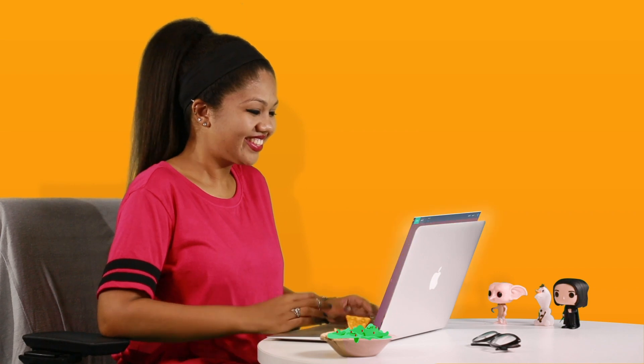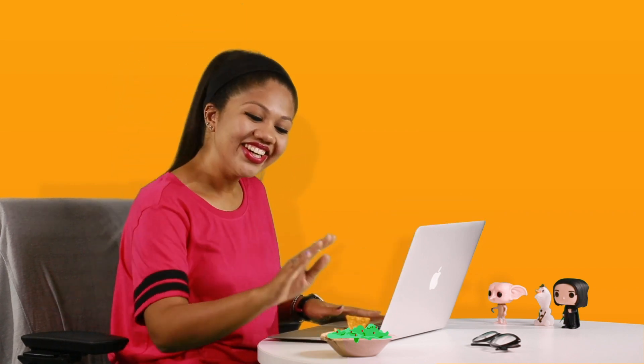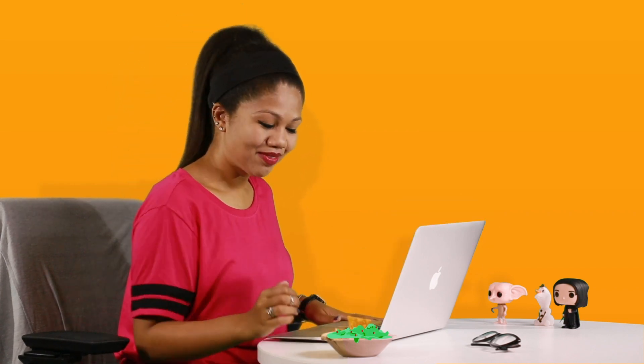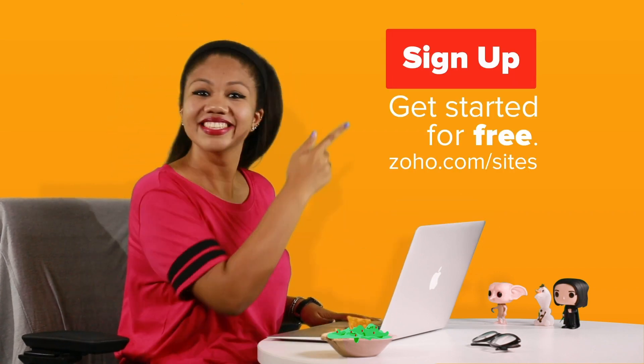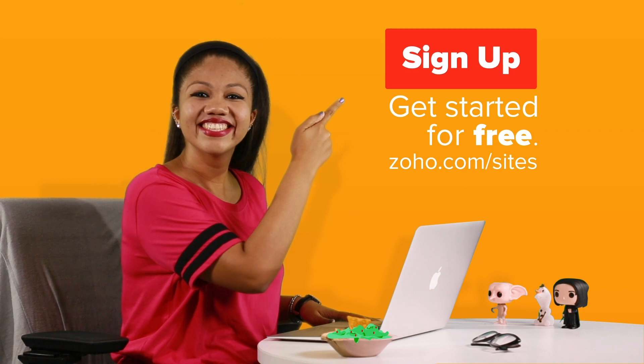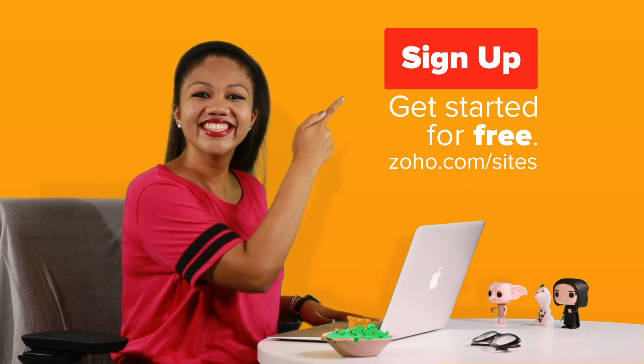And there you go. You have a website now, and your guacamole is proud of you. Visit zoho.com/sites to get started for free.